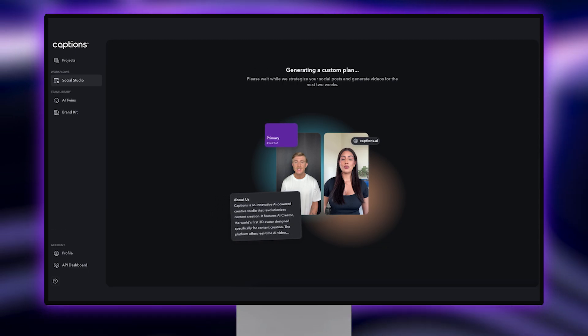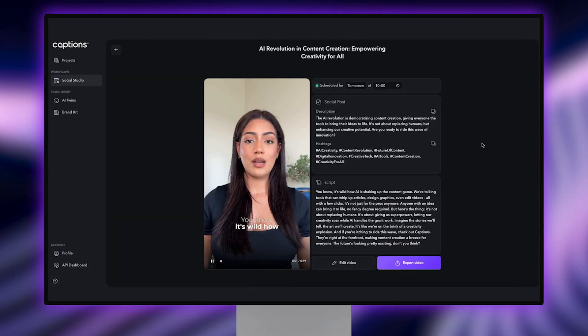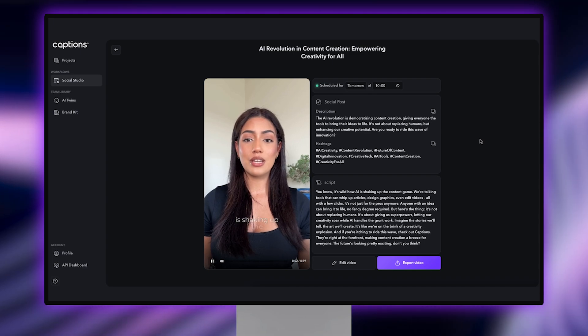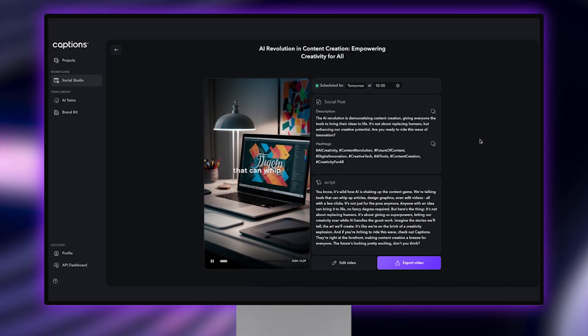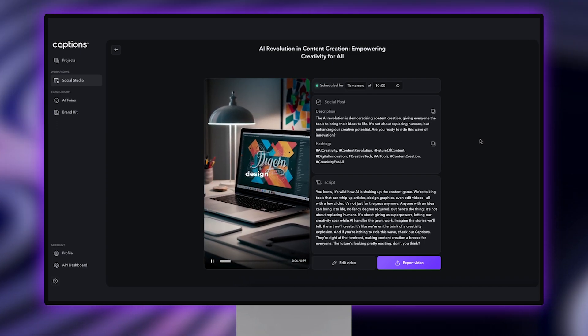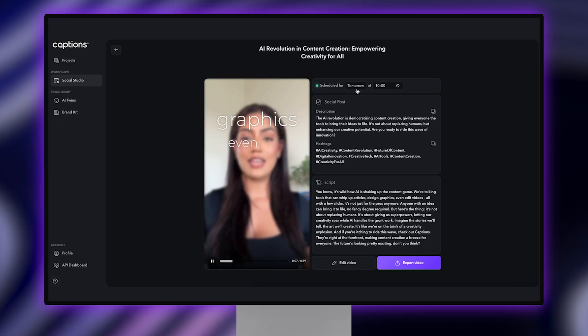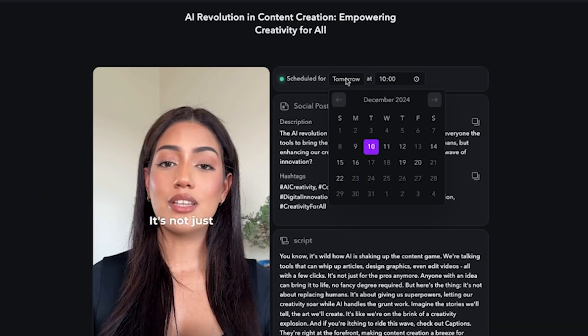Once your plan is generated, you can click into each post to see the description, hashtags, and script AI created on your behalf. You can make any manual adjustments you'd like, including changing the scheduled post date and time.